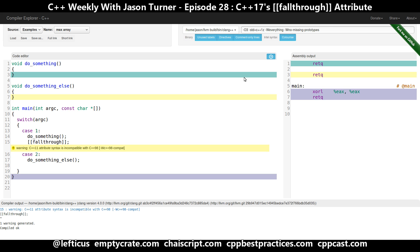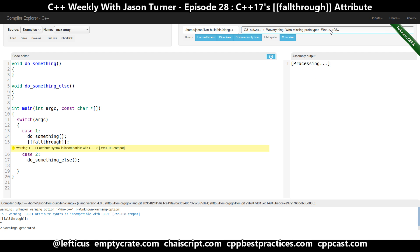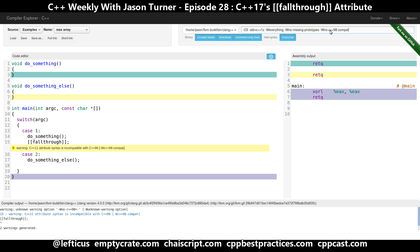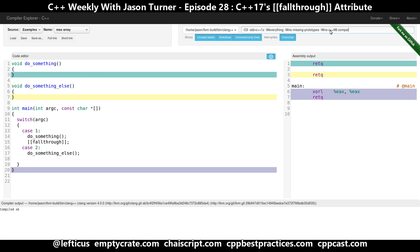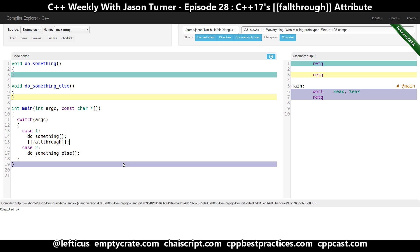One of the problems with turning on "-Weverything" is the compiler gets quite pedantic with us. So we have to start turning off things like no-C++98-compat, which clearly if we're compiling in C++ 17 mode we don't really care about C++ 98 compatibility. This could really help save a lot of unintended bugs with switch statements and address some of the concerns that people have with switch statements.